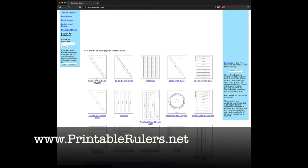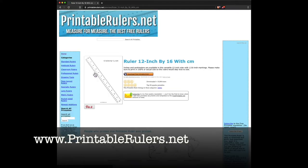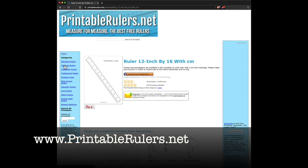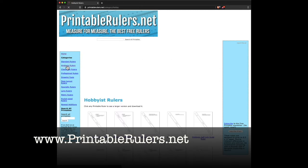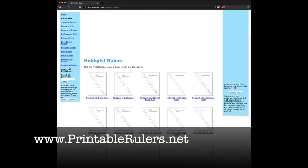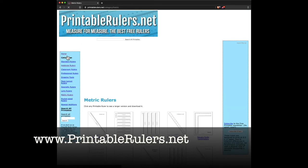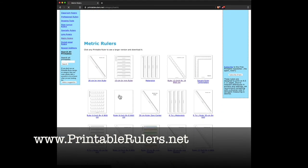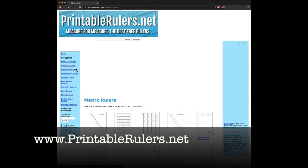Let's just get a ruler. Here's a standard 12-inch ruler. You click the link and it shows it to you. If you want to find a particular kind of ruler, you could click one of the categories over here. For instance, here's hobbyist rulers, which has some for HO scale trains and things like that. Or you could click metric rulers if you want to measure things in millimeters.